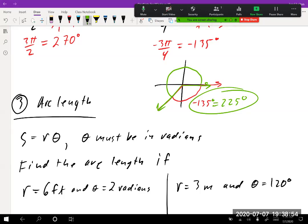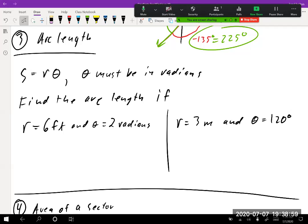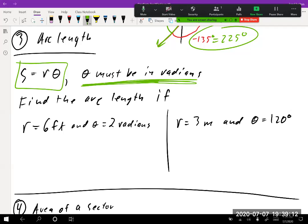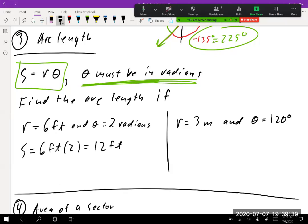Since radians are based on arc length, we need the arc length formula: s = rθ, where θ must always be in radians. First example: r = 6 feet, θ = 2 radians. So s = 6 × 2 = 12 feet. This is why radians are nice — a length times a radian gives another length directly.